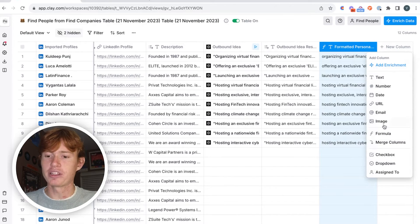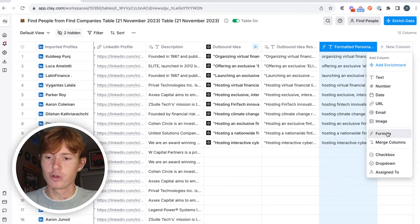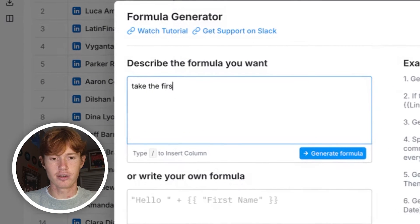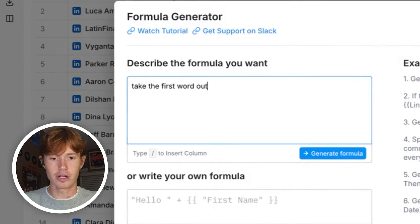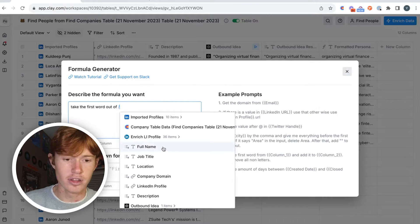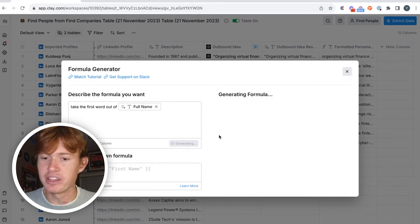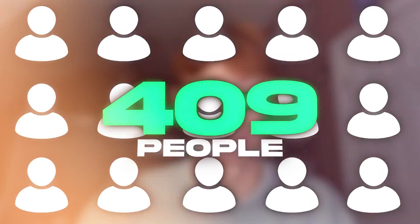The last thing we have to do to format this is use another formula and just take the first word out of their name. That will get us the first name, which we can then add into the email seamlessly. So I'm going to run all these rows and then get back into it. I'm going to add all this data into an email campaign, and you will see how we can easily map it out into an Instantly campaign and send it out to all 409 people at one time.